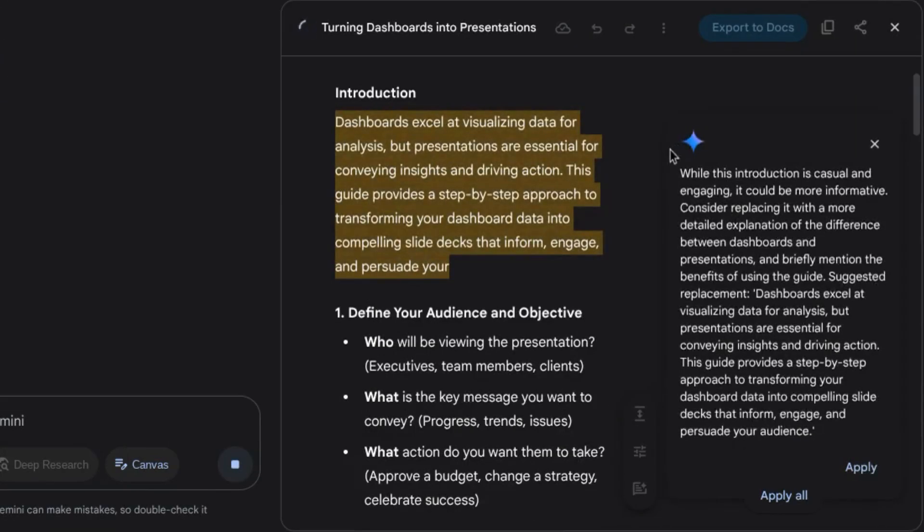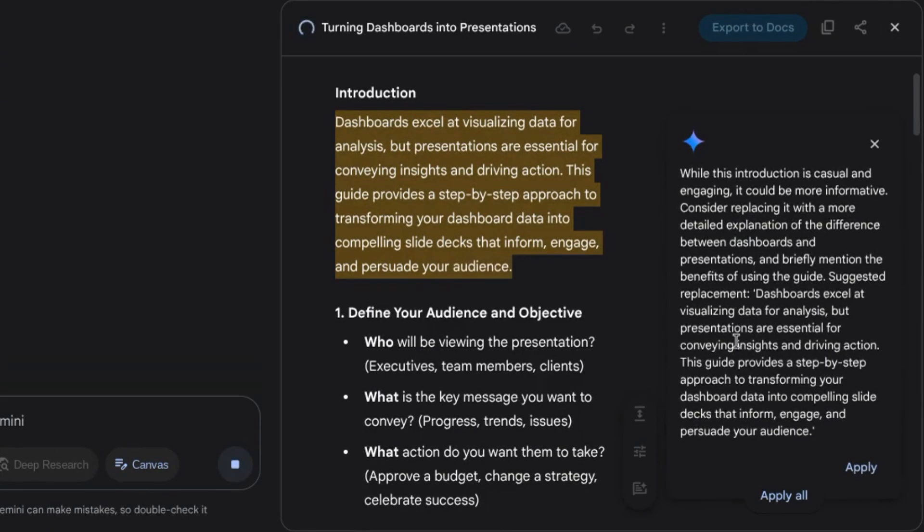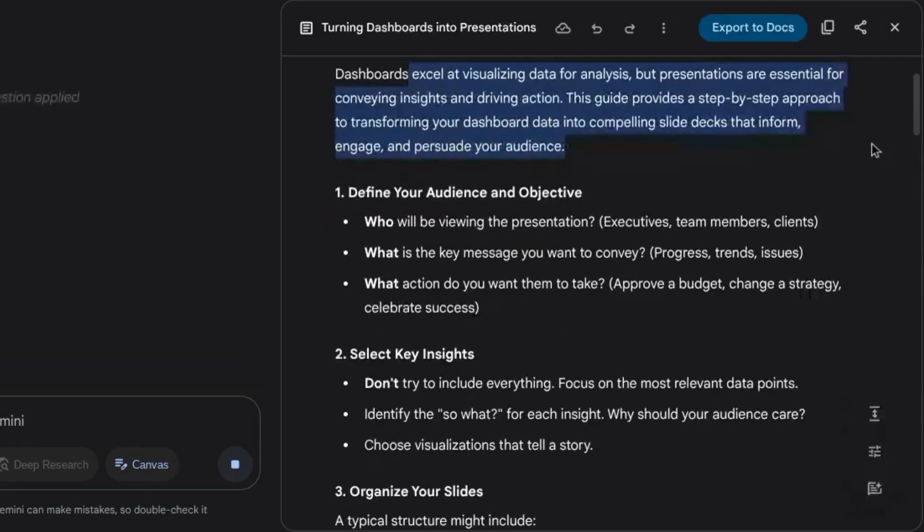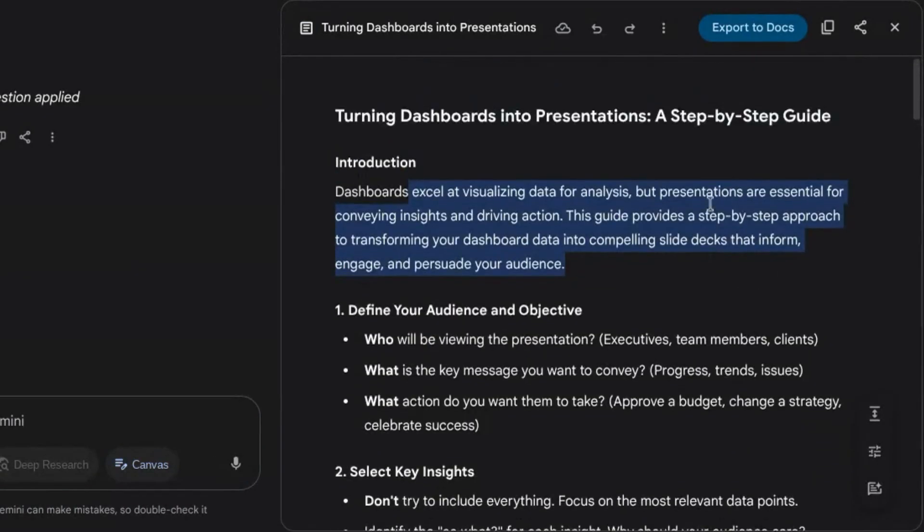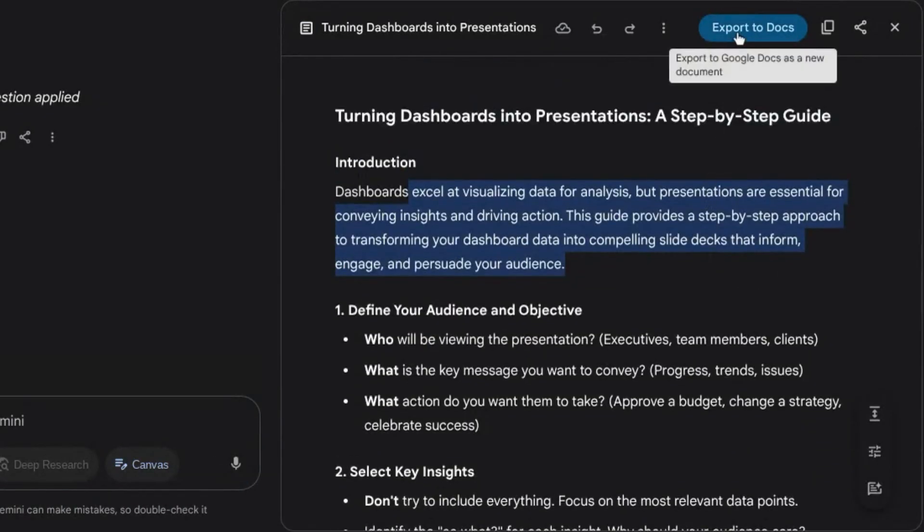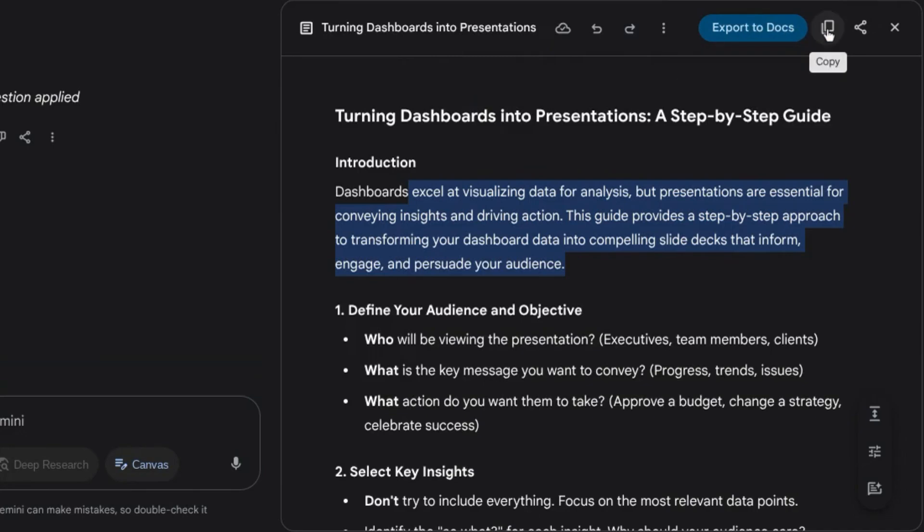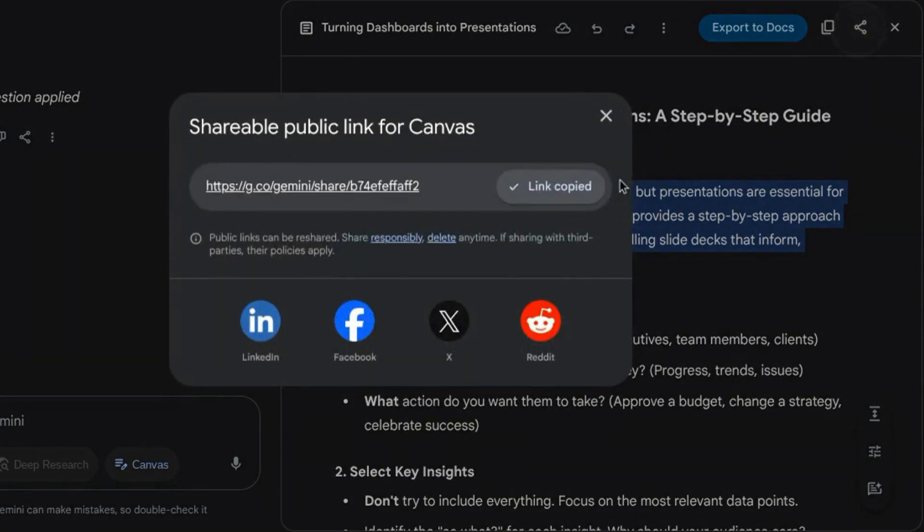If your document is in a place where you want to share, you can export it to Google Docs where it'll create a new document. You can copy the content, or you can click on this share icon to share the canvas, and it'll create a link that you can share with other folks.